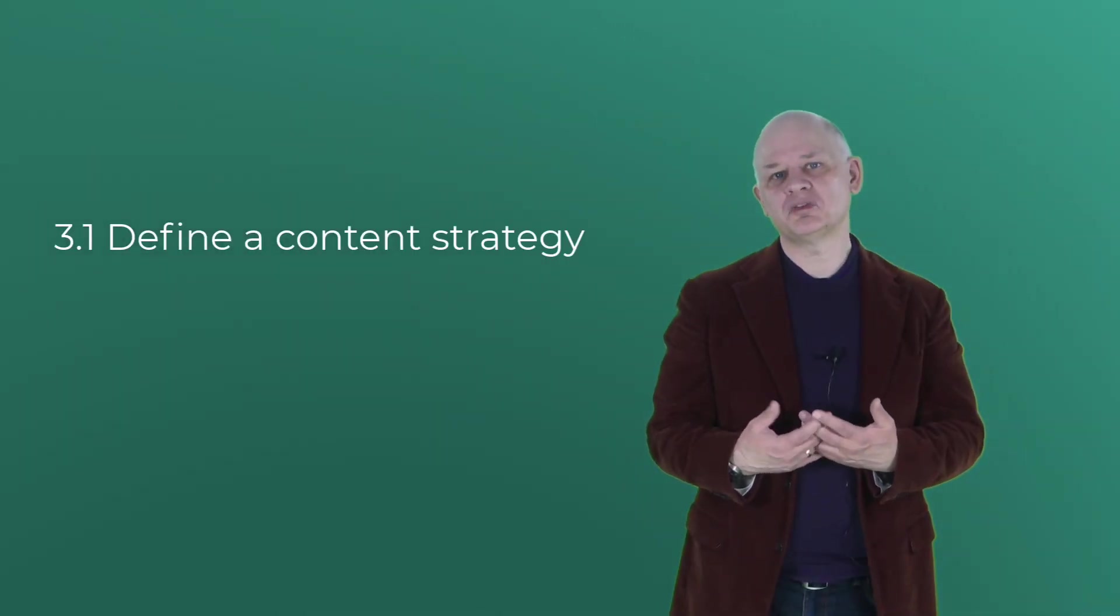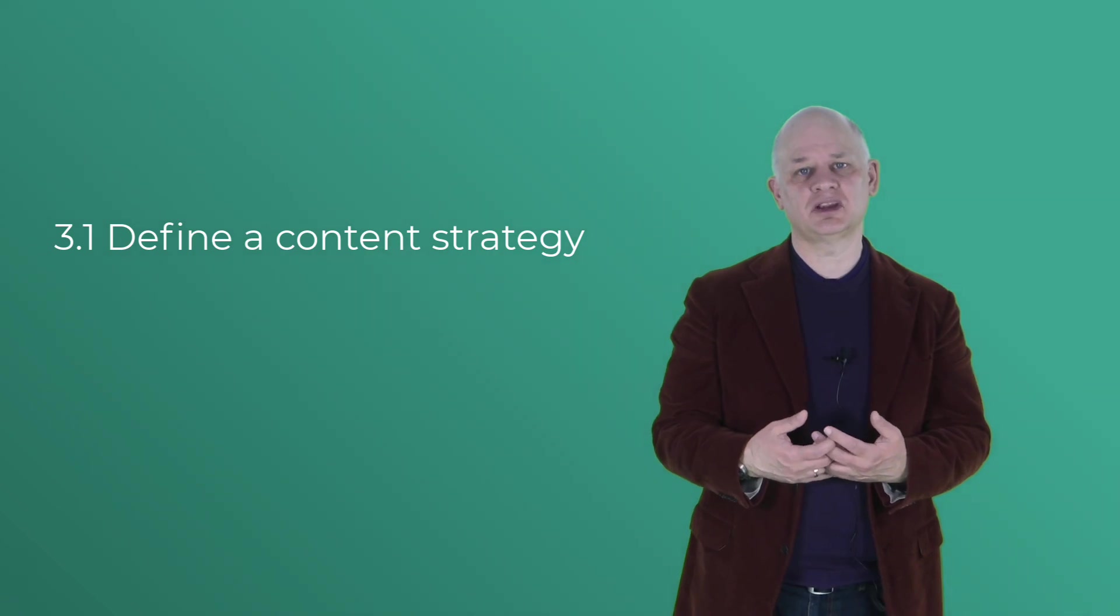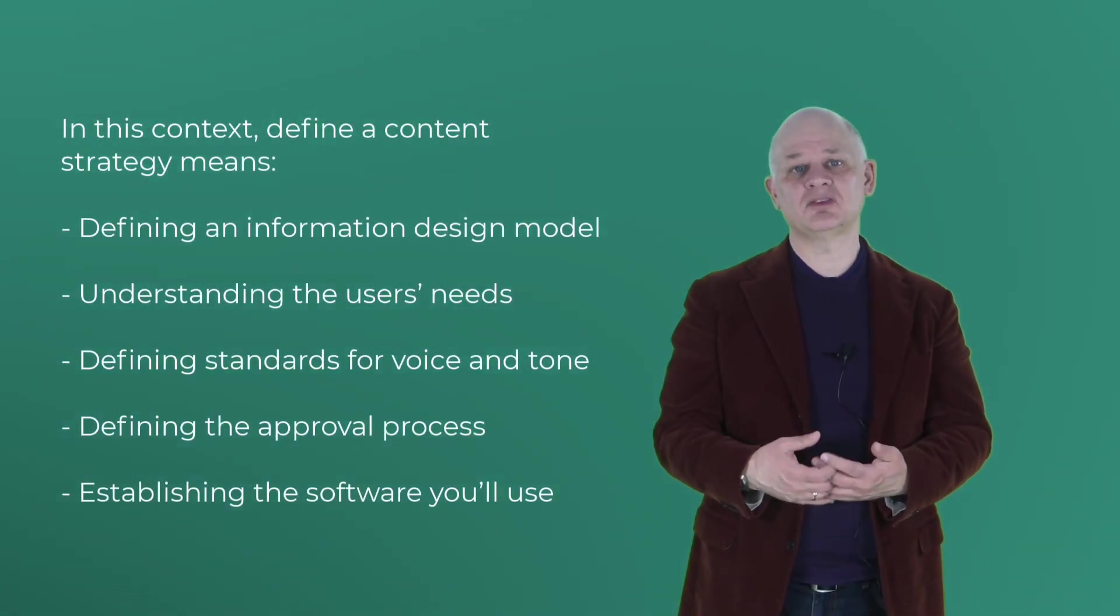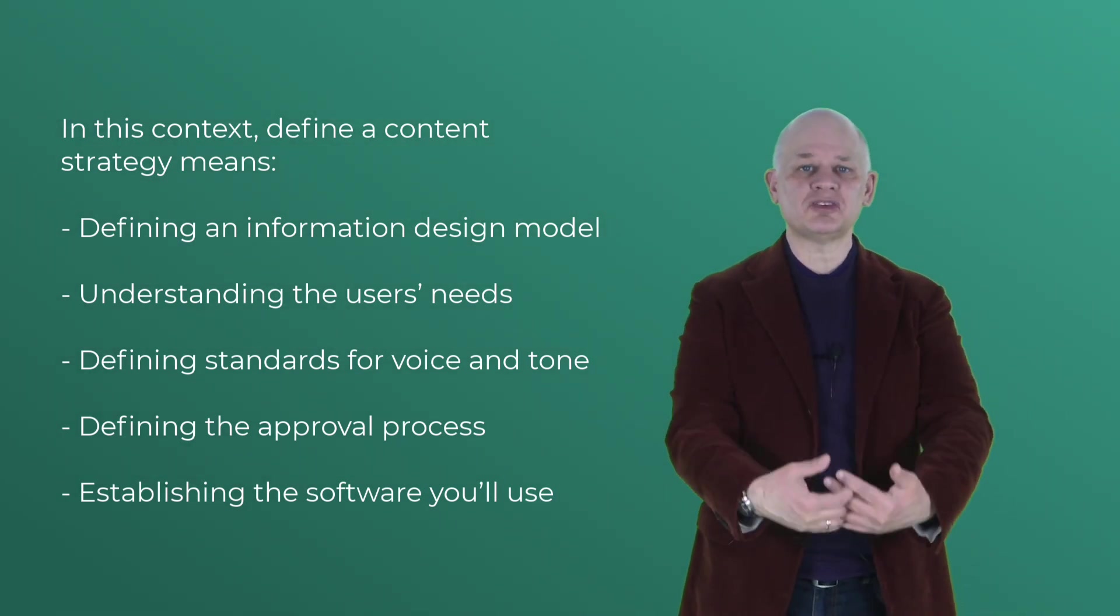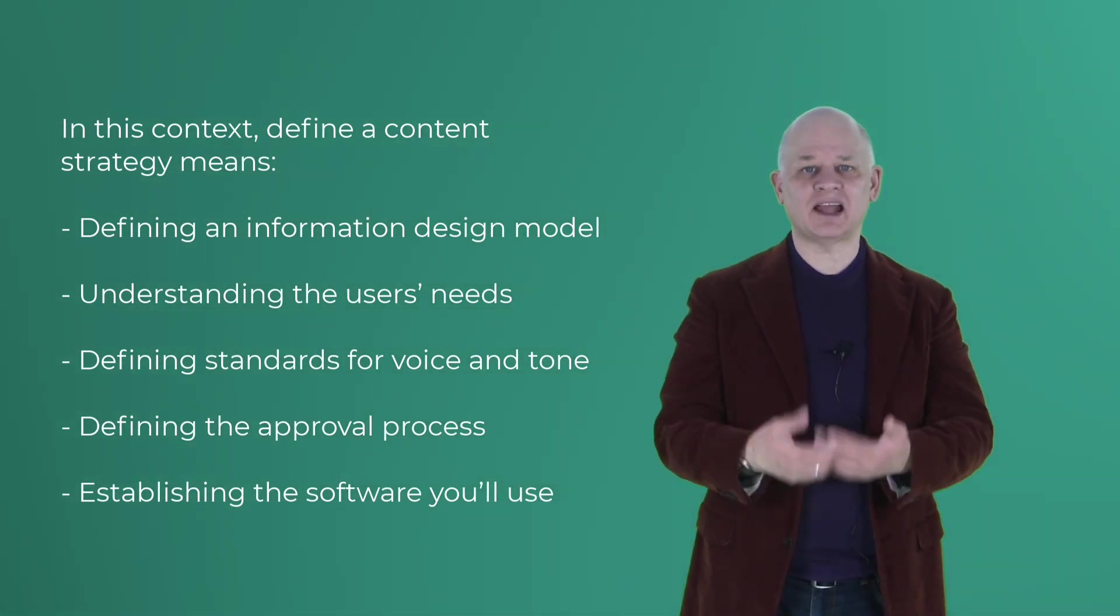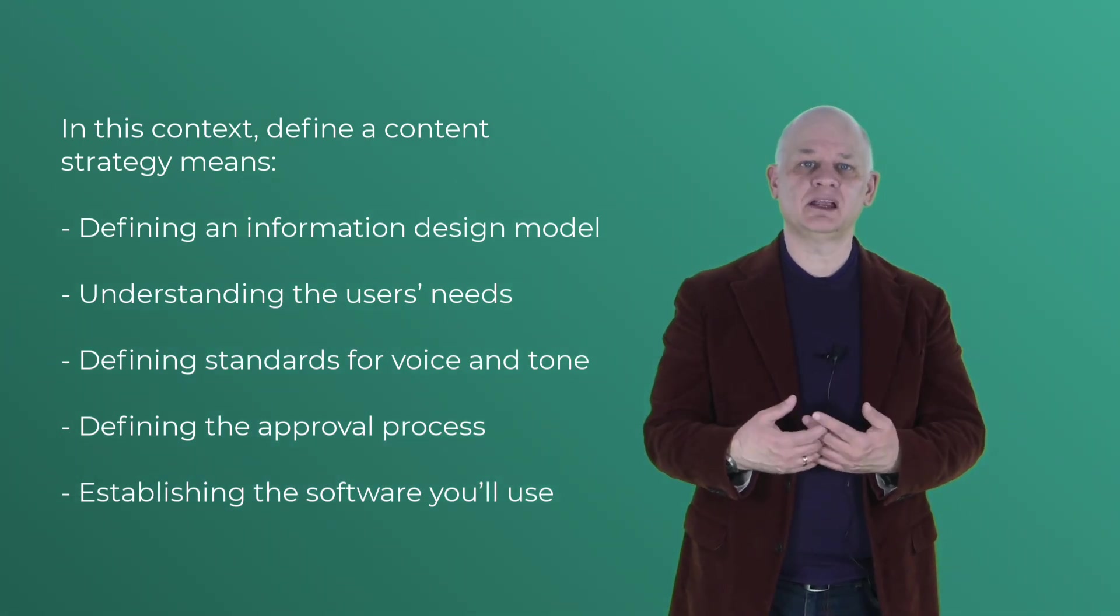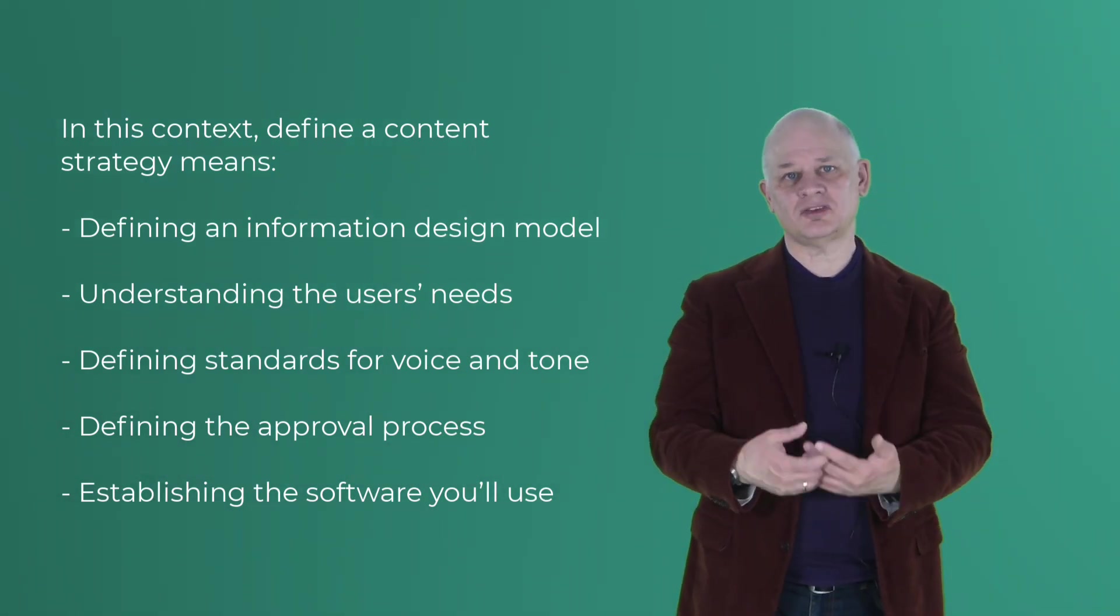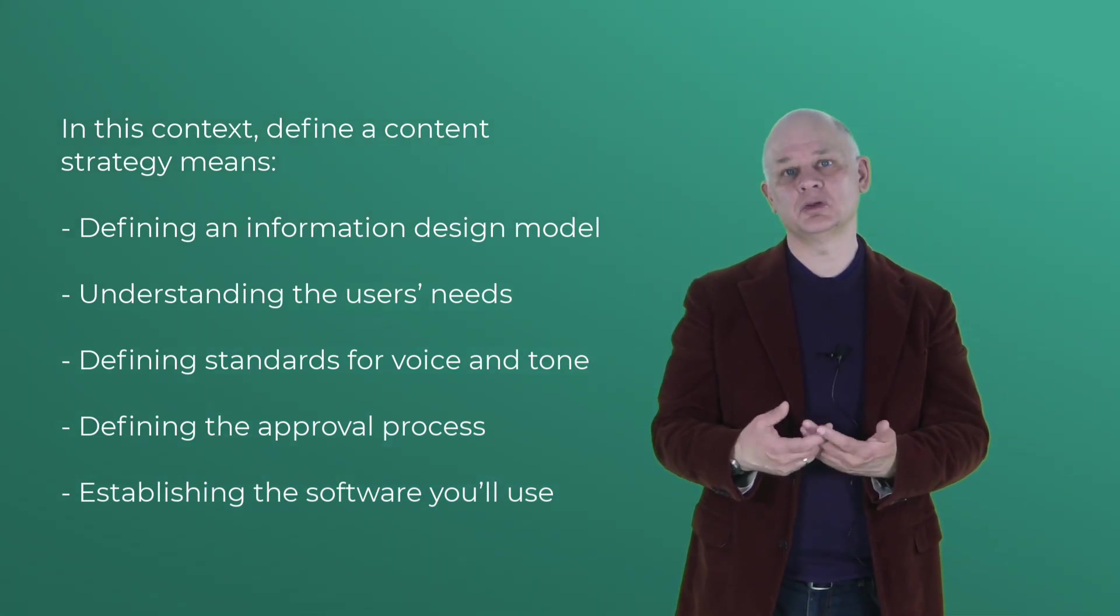So let's look at what we might call step 3.1, define a content strategy. And in this context, define a content strategy means defining an information design model, understanding the user's needs, defining standards for voice and tone, and defining an approval process, and finally establishing the software that you'll use.